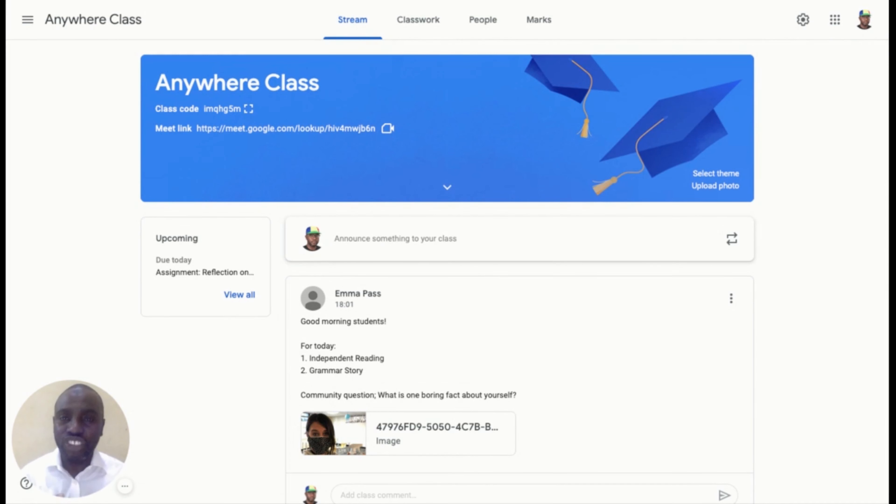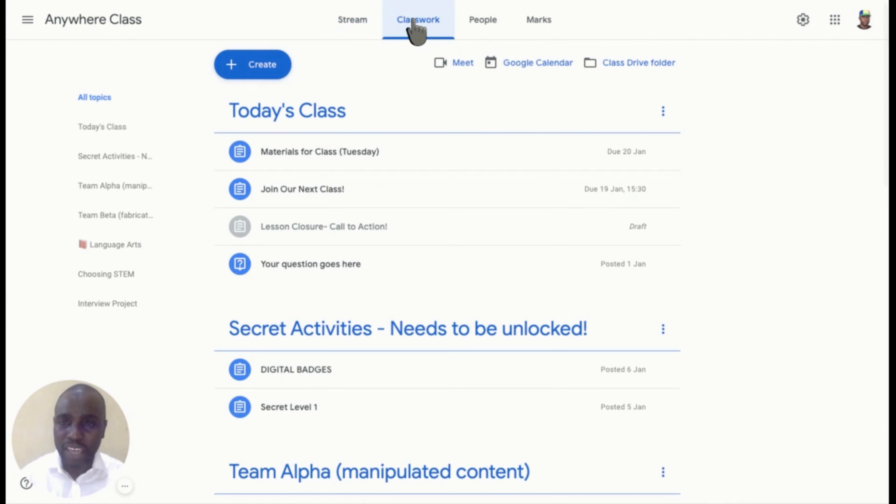Step number one, share a collaborative document to group of students. Go to Class Work tab and click on Create blue button. A dialog box will appear.